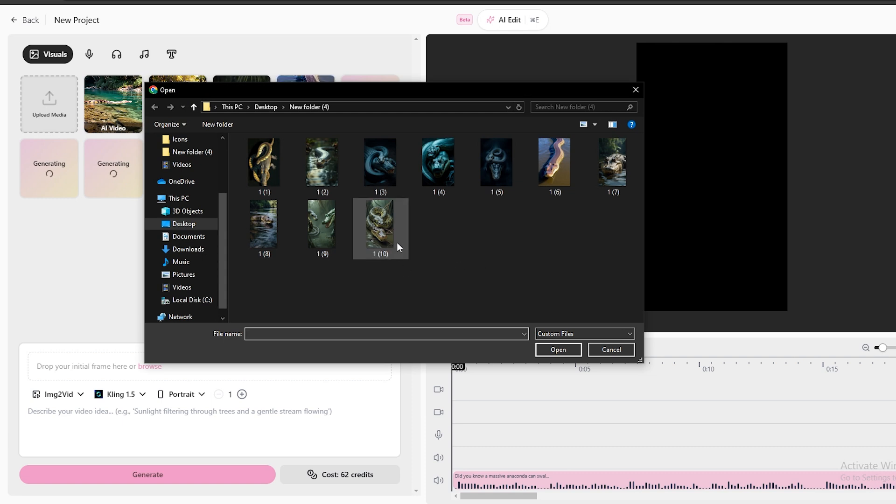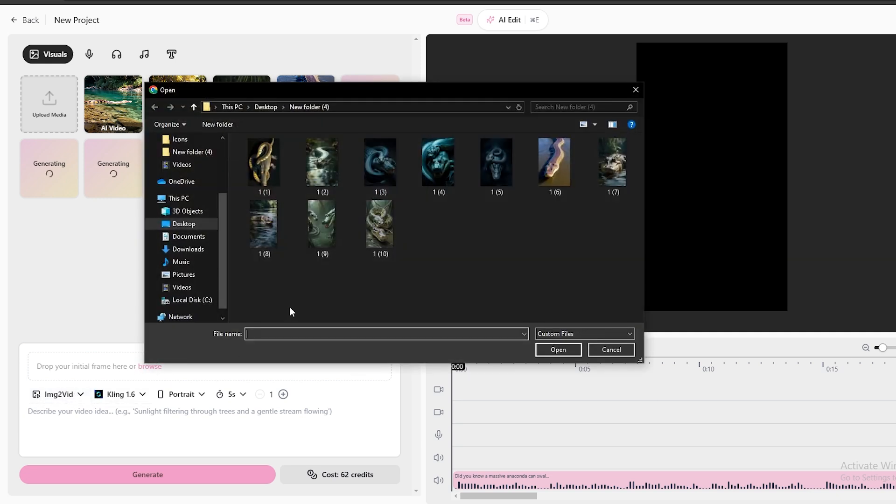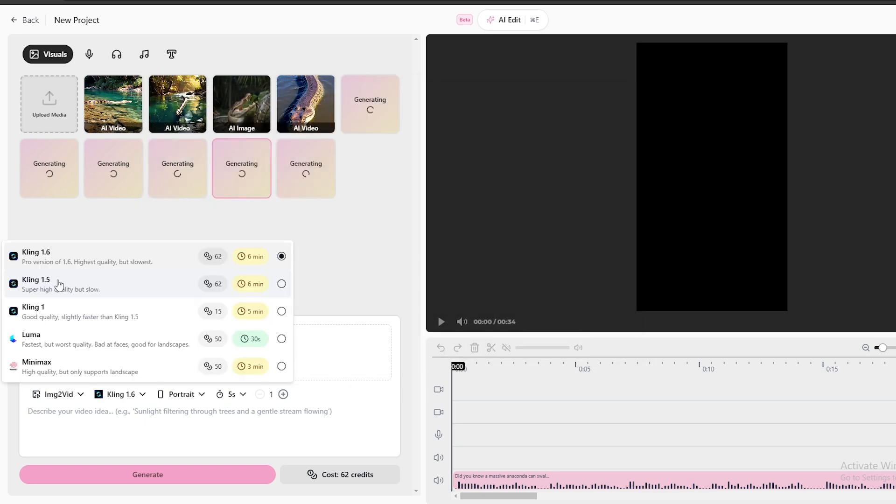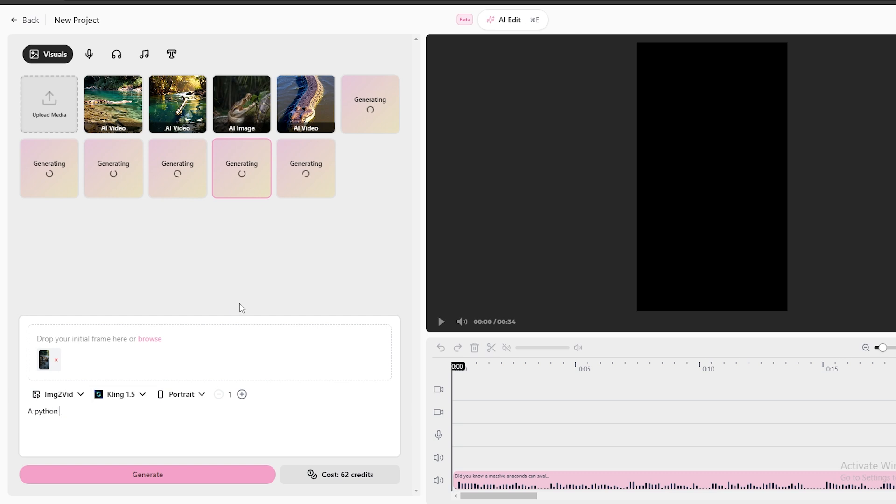Now, let's convert these to videos. First, you need to select this image to video option. Then click this browse option and upload the images you generated. Then, just like we did before, you need to select the AI model and other settings, and just type the prompt to convert this image to a video. And let's see the results.